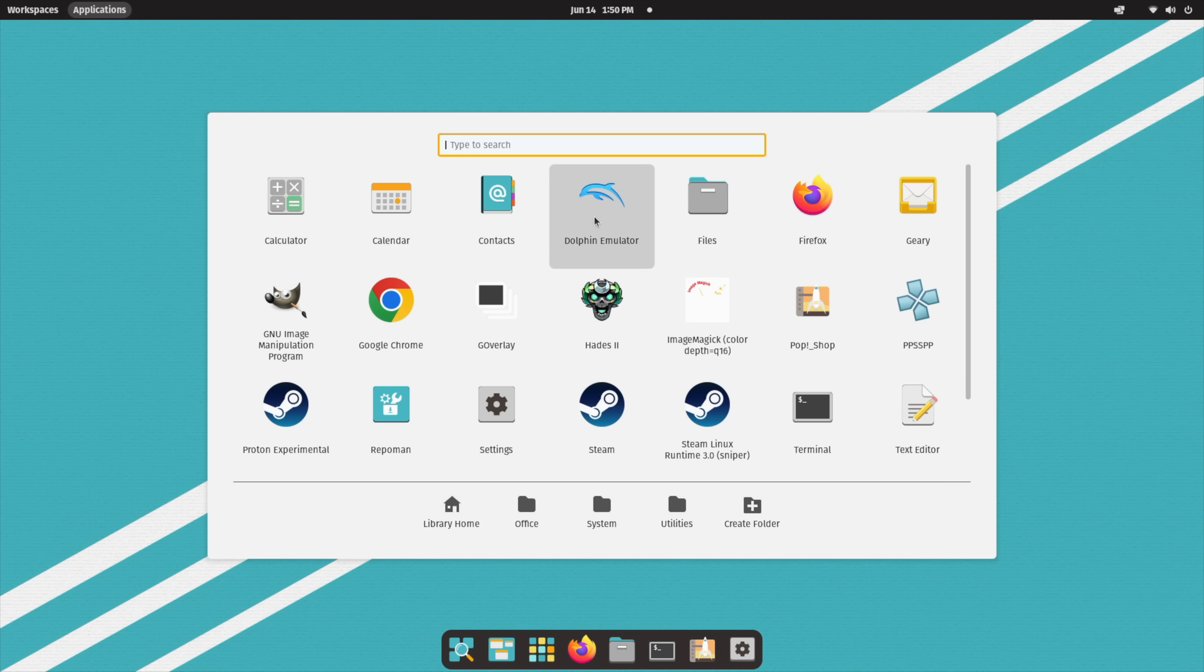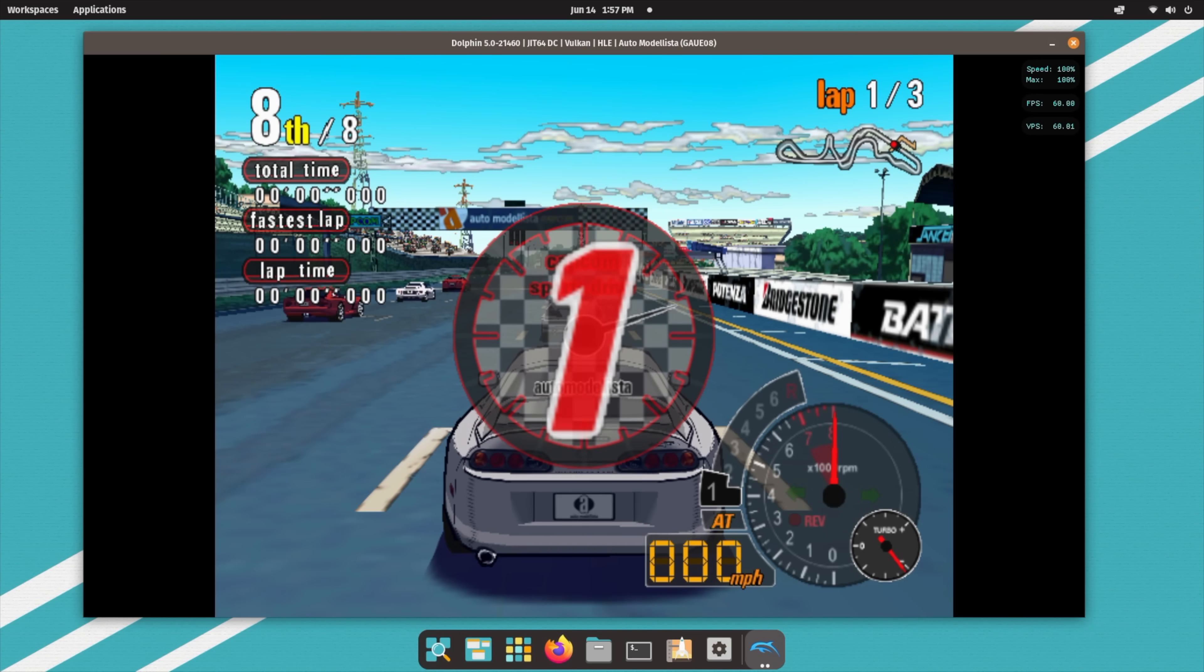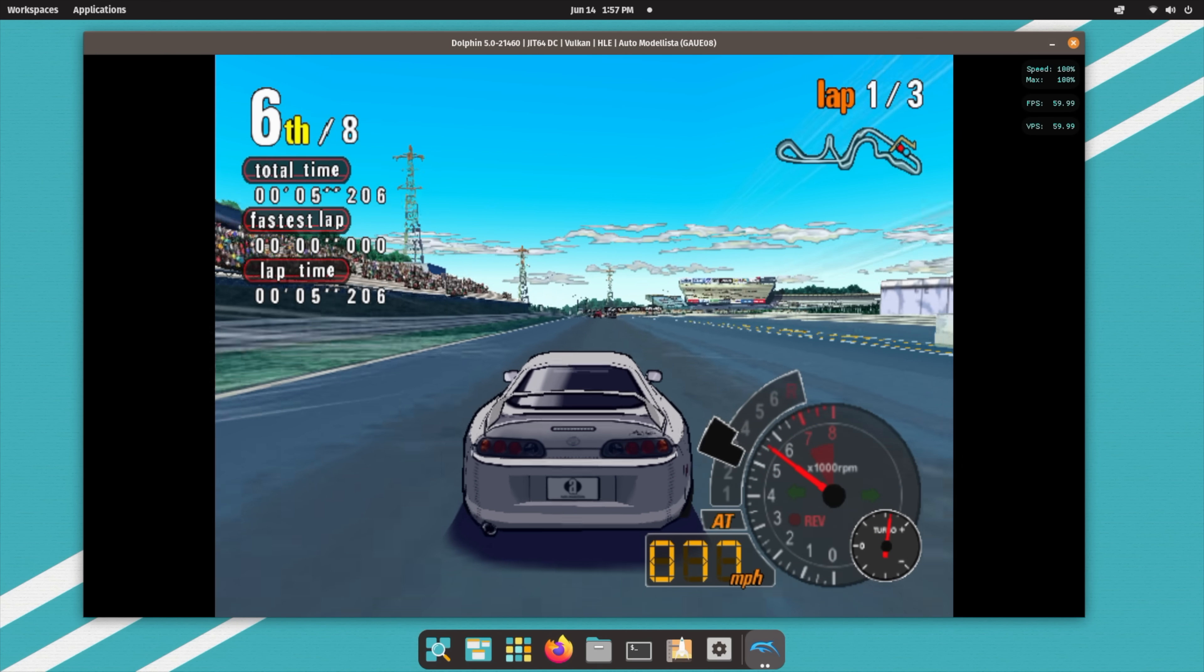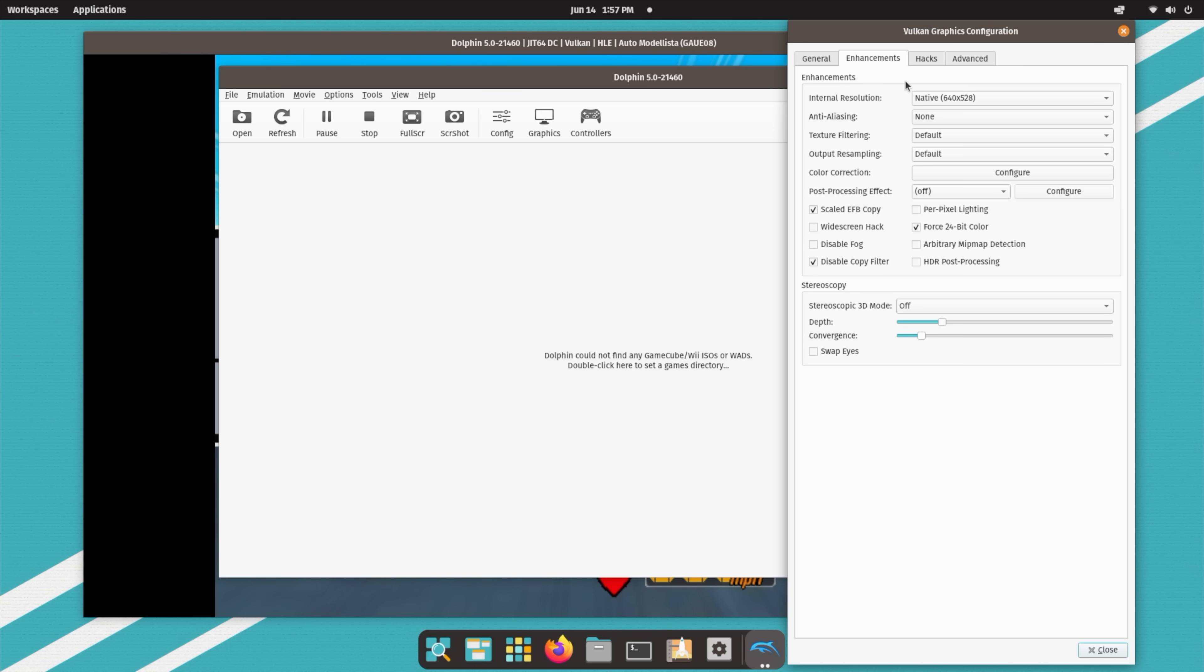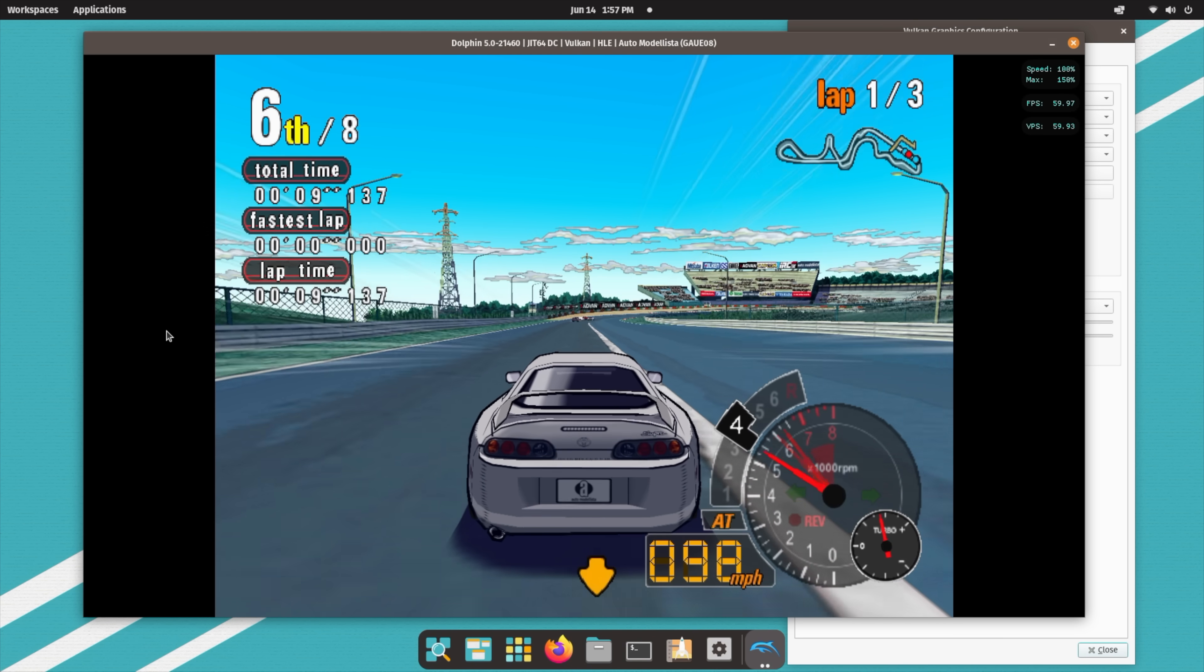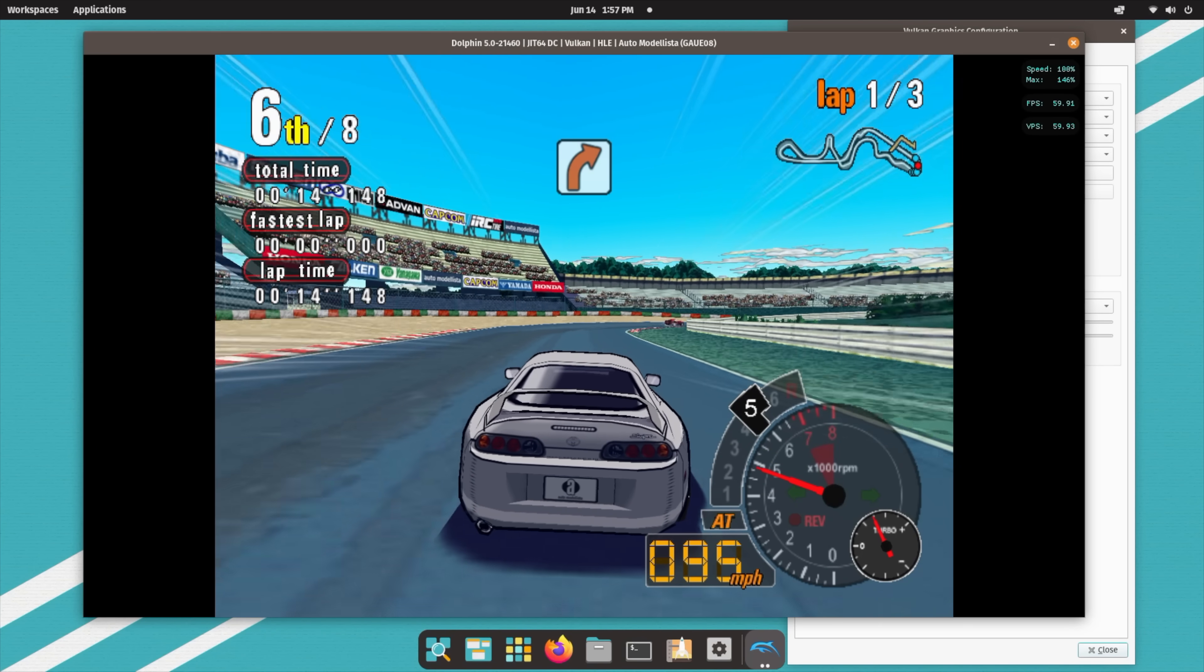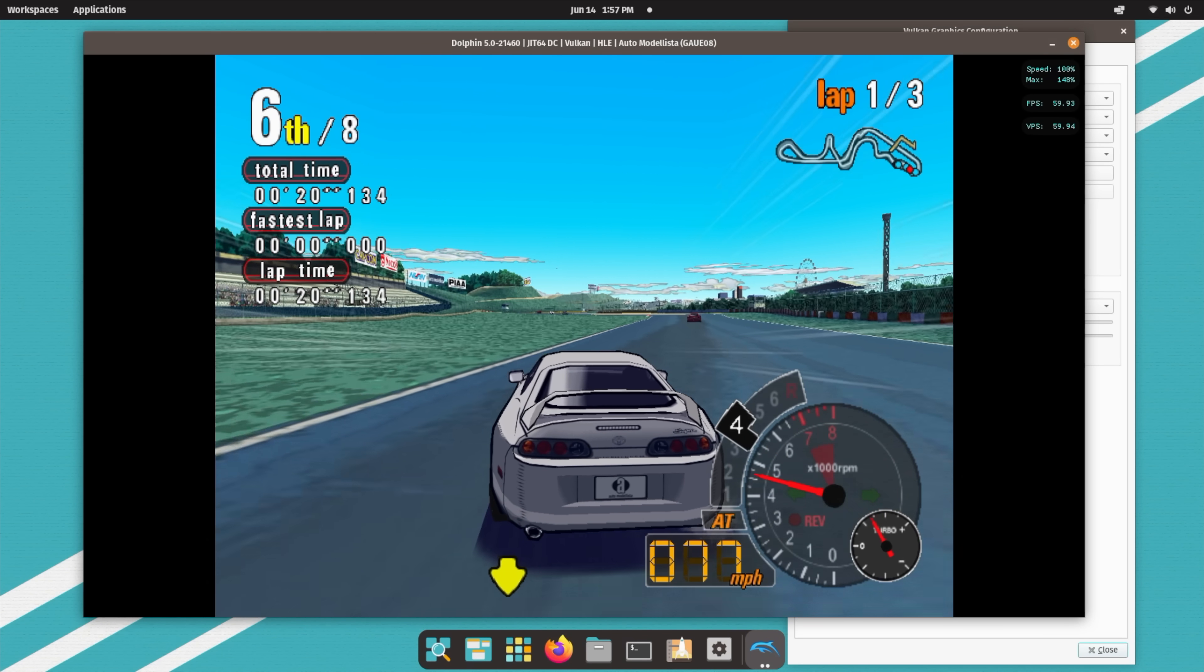And the final thing I wanted to show off here was some emulation. And from the Pop Shop, you can go GameCube running with Dolphin. Just using an Xbox controller connected over Bluetooth. Auto Modalista, which I consider a harder one to run. We're using the Vulkan backend. 1x resolution, but I think we can go up to 2x with this. So if we go to our settings here, graphics. And yeah, I'm pretty sure it's going to run really well.